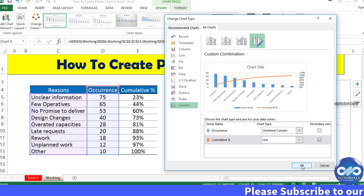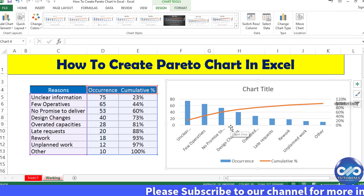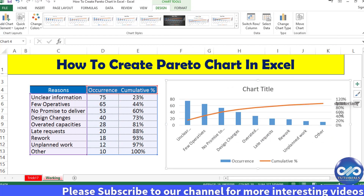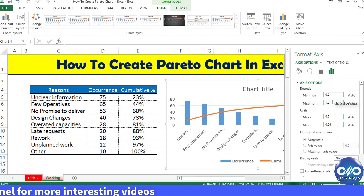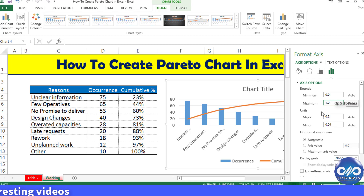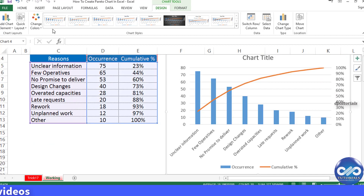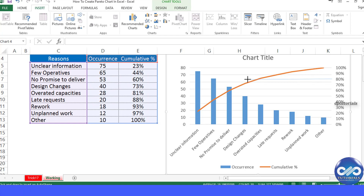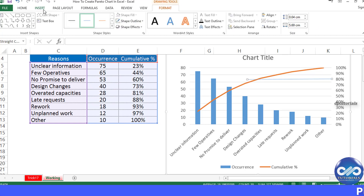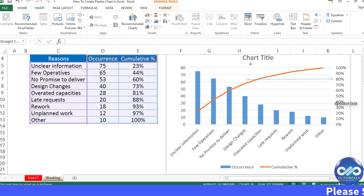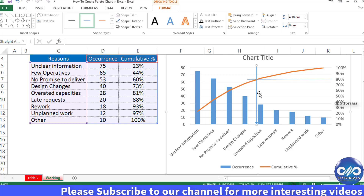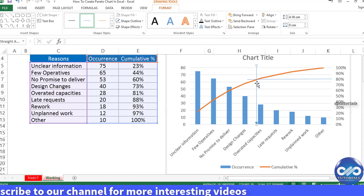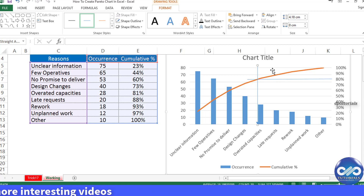Now your Pareto chart is almost ready. Adjust the vertical axis so that the maximum value is 100% — set it to 1 as the maximum. Further, draw two lines bisecting 80% on your vertical axis and drop a vertical line from this intersection point, so that you will notice all the values on the left side of this line are the reasons affecting your project.